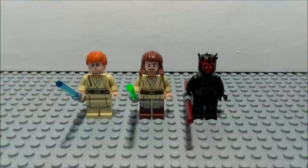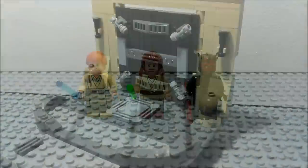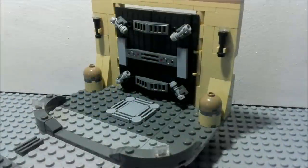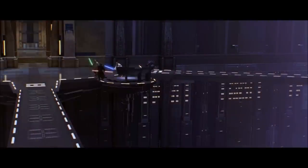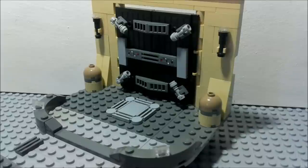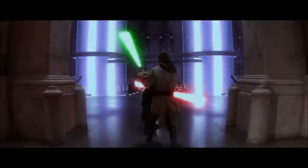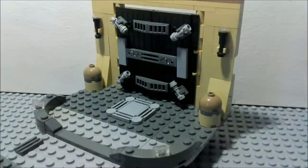Now it's time to get into the actual MOC. Specifically, what I made here is the scene where the two Jedi fight Darth Maul through the door which leads them to the generator complex — it's one of my favorite scenes in The Phantom Menace. The door is closed even though in the movie it was open, and the reason is because I wanted the door to be visible since I paid a lot of attention to it and wanted to get it right and accurate.